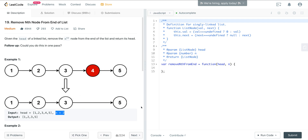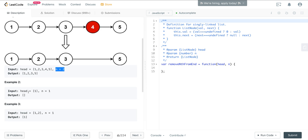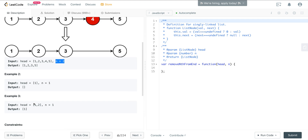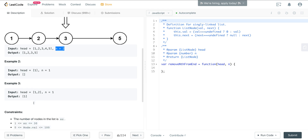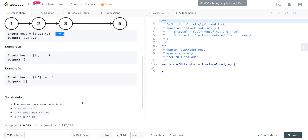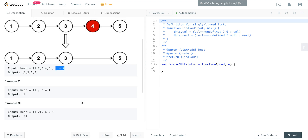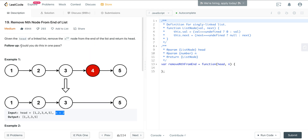So we remove that 4 and return that list — the original list — but with that nth node removed. Here we have 1, so we're going to go back 1; this is the first node, we remove that, and it returns an empty list. Here we remove the 2. One of the things we have to look at is: can we do this in one pass?